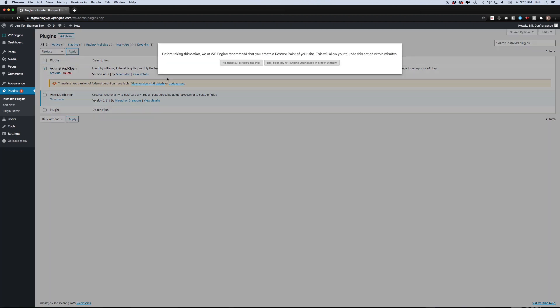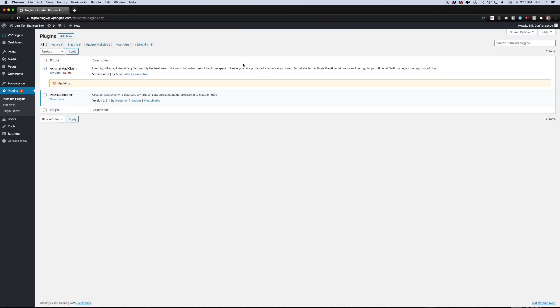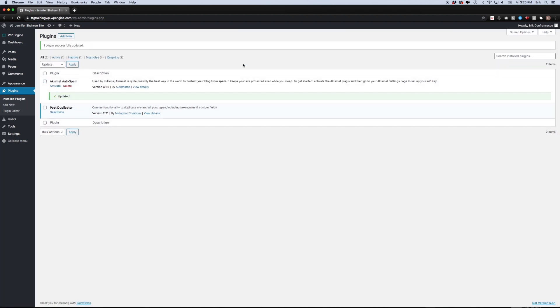And you'll notice that you get a little pop-up here telling you that you should probably back up your site before you update plugins. And that is true. You definitely should. And if you have updated it, just click no thanks, I already did this and it will proceed to update it. And you are all set.